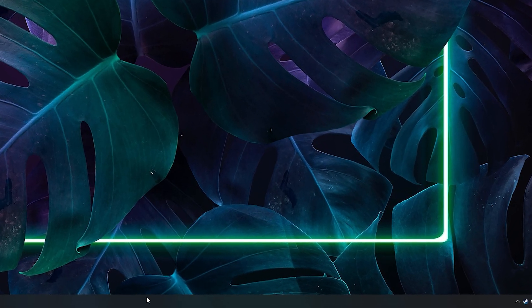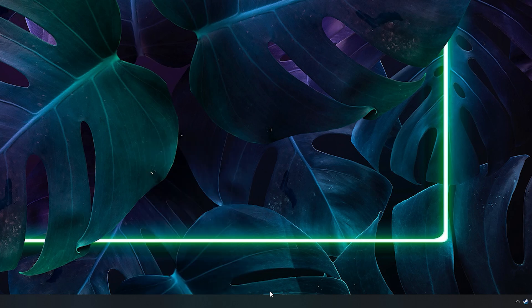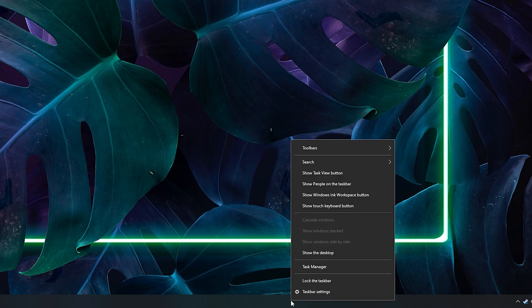The first thing you got to do is right-click on your taskbar and make sure the lock taskbar is not selected.